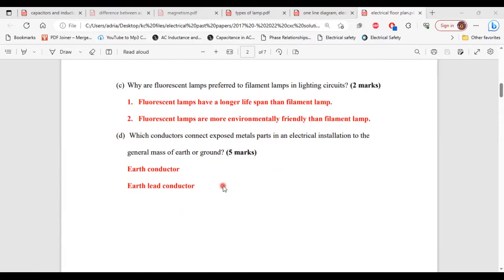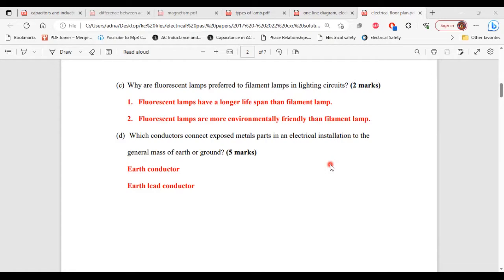For Part D, it asks: which conductors connect exposed metal parts in an electrical installation to the general mass of earth or ground? The answer involves two conductors: the earth conductor, which connects all exposed metal parts in an electrical installation, and the earth lead conductor, which is the final conductor used to connect to the earth rod that is connected to the general mass of the earth.